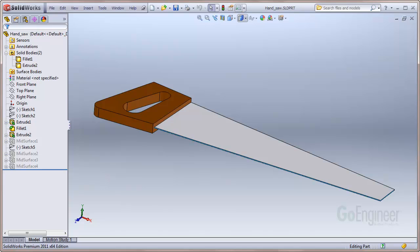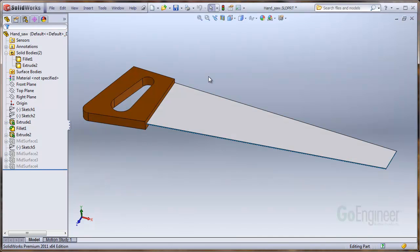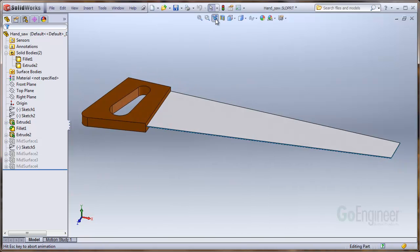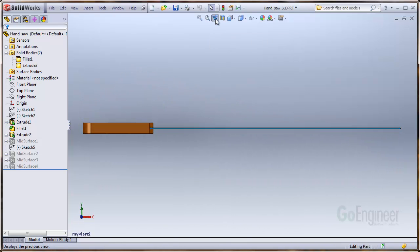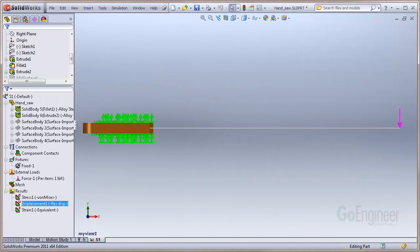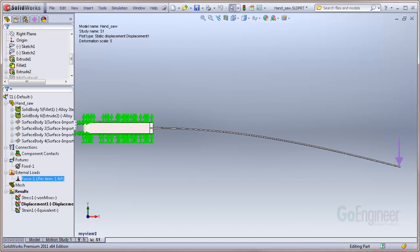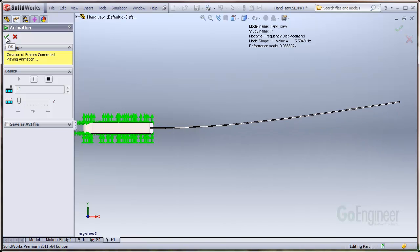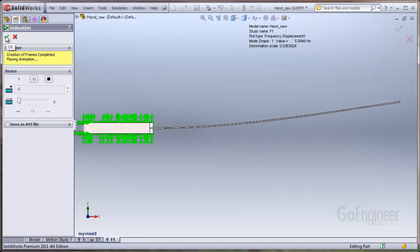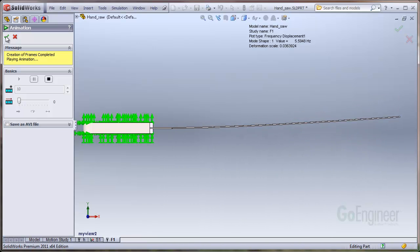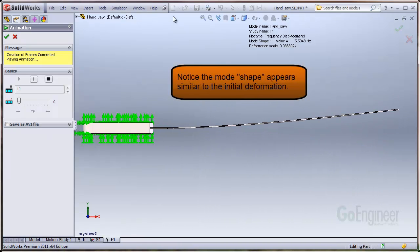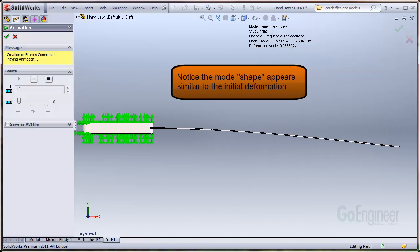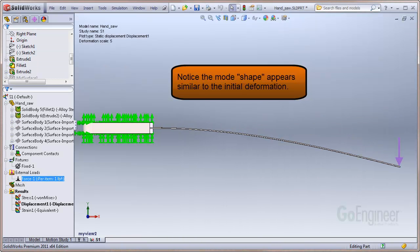To illustrate natural frequencies and mode shapes a little better, consider a cantilever beam. For this case, we use a common hand saw like a cross-cut saw. If you clamp one end, then apply a displacement to the free end and let go, the saw will vibrate at its natural period or fundamental frequency, and its mode shape will look like the illustration. Without damping, it will oscillate forever about its cantilevered end. Notice the mode shape appears similar to the initial deformation.